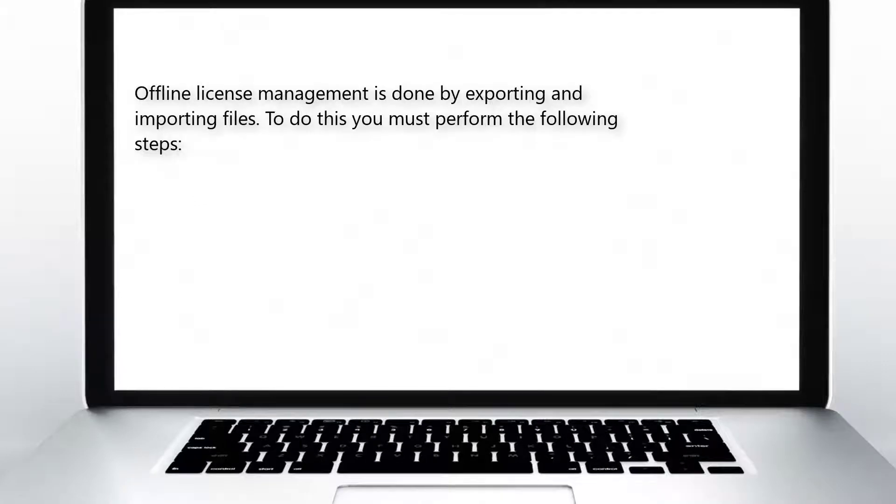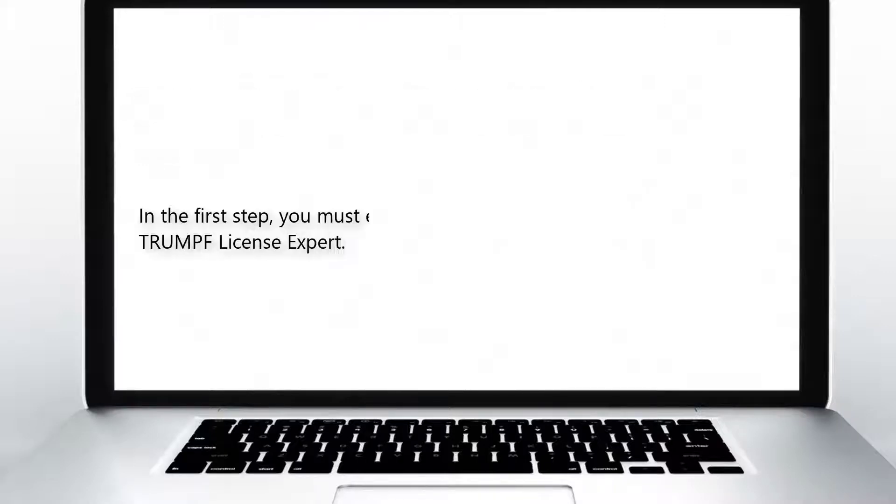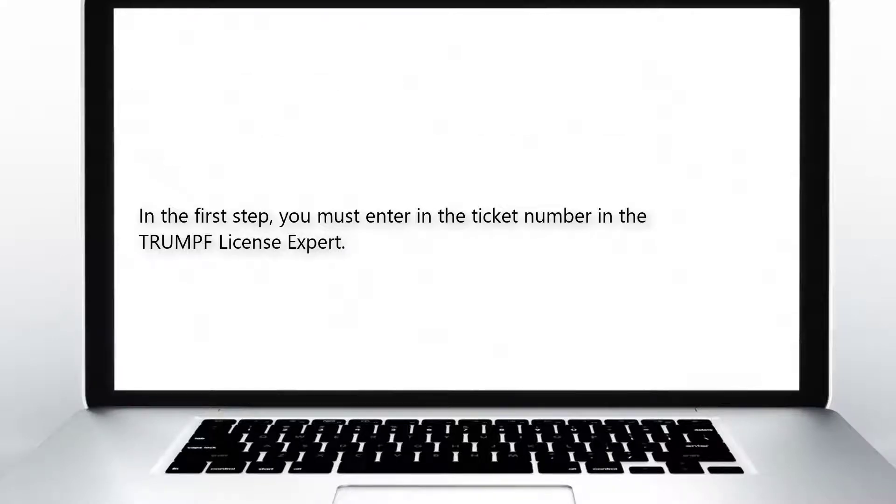Offline license management is done by exporting and importing files. To do this, you must perform the following steps. In the first step, you must enter in the ticket number in the Trumpf license expert.